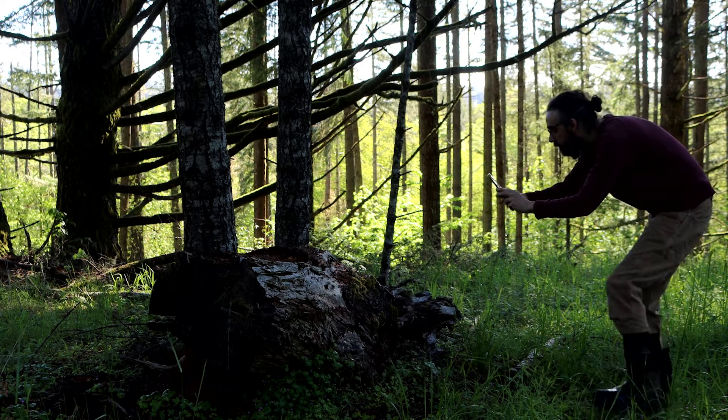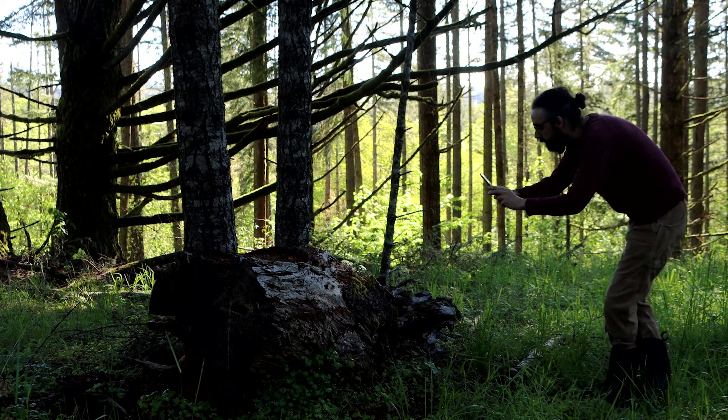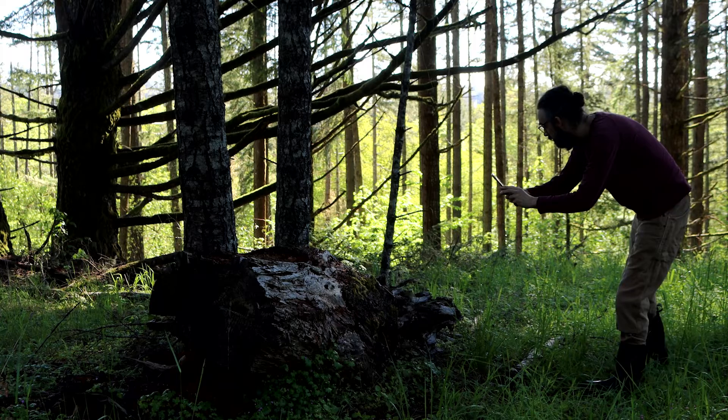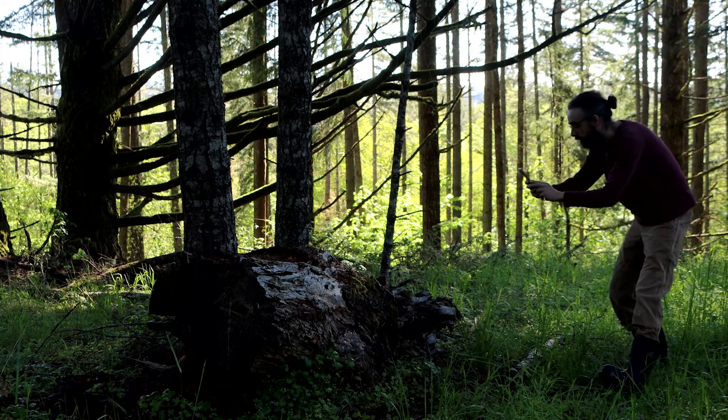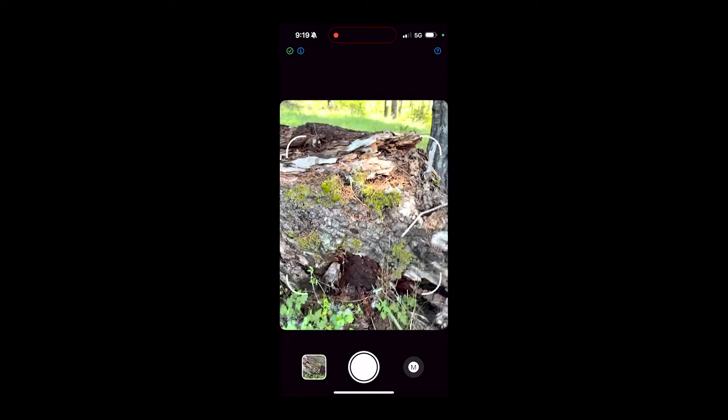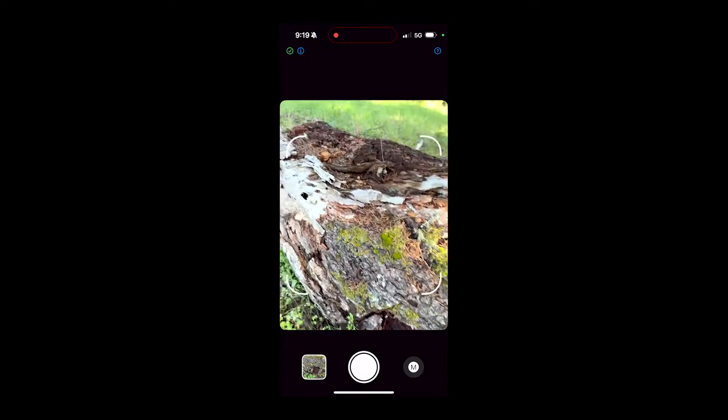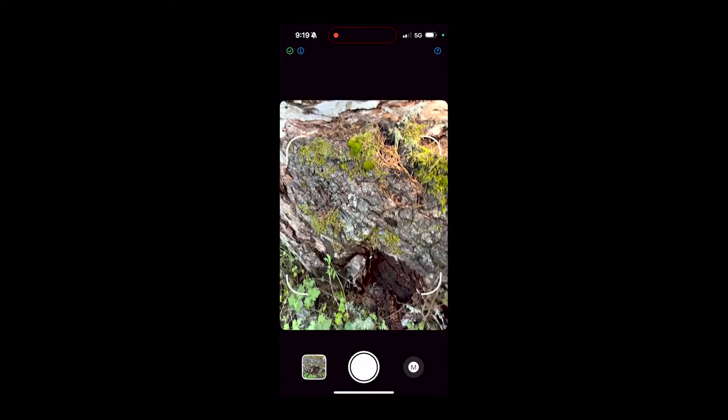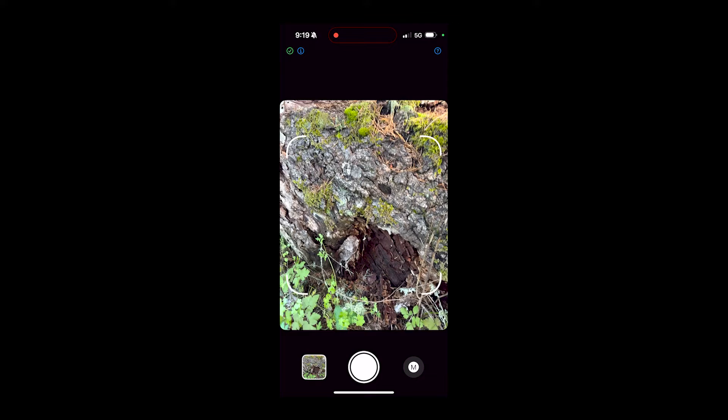There's so much fascinating complexity in nature and photogrammetry allows you to capture that and reconstruct it as 3D models on the computer.